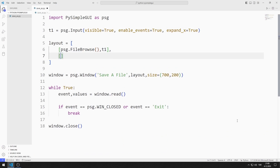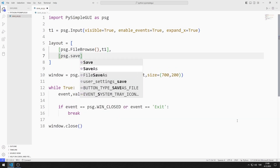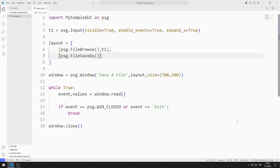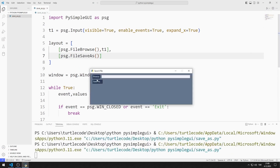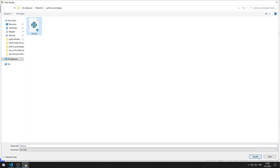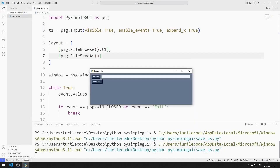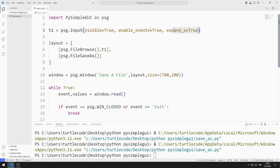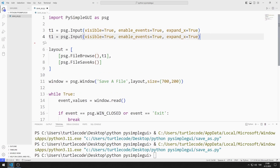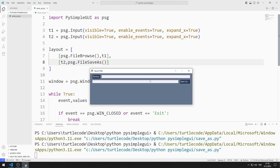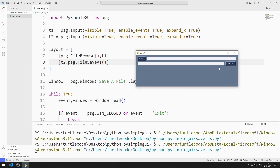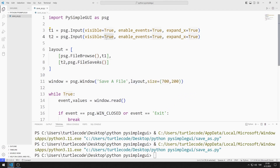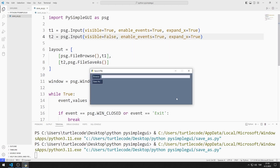I add a file Save As object to the layout list. I can update a changed file using this button. I need an input object for the button to become active. I create another input object by copying and pasting. I add the variable to the layout list and add the input object to the desktop window. I set the visible option to false, so the input object is not currently visible.